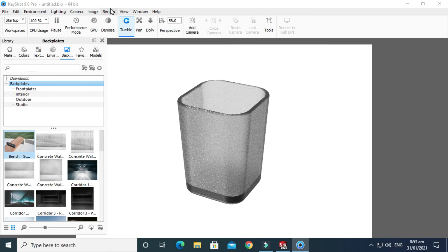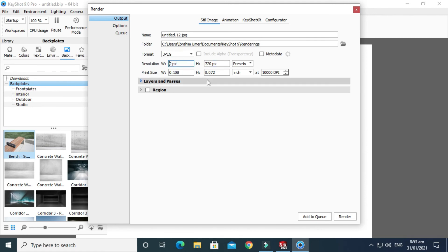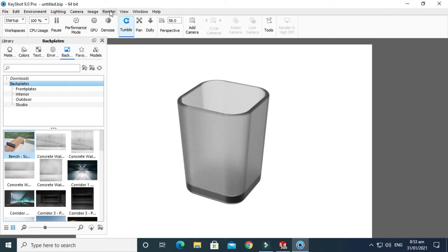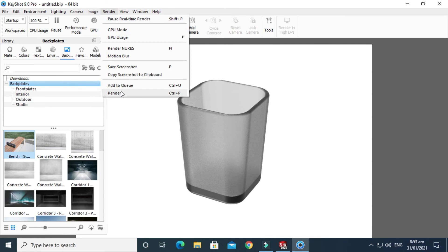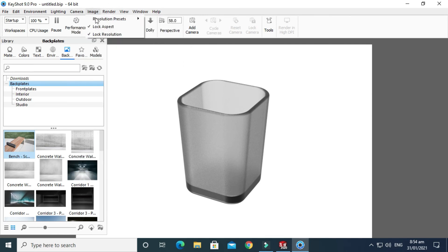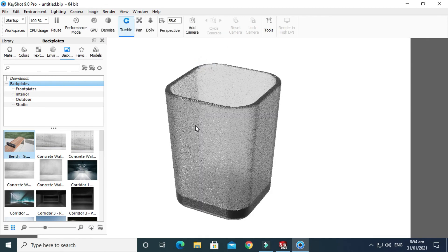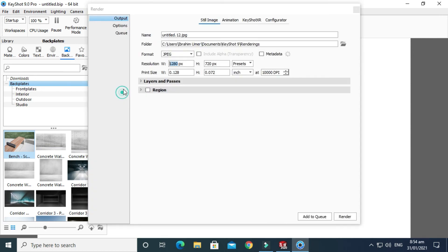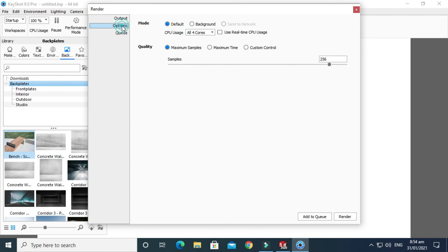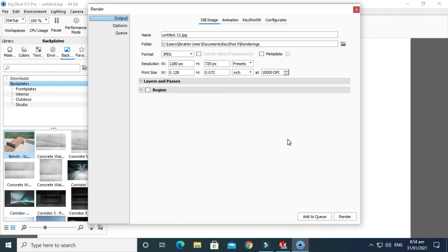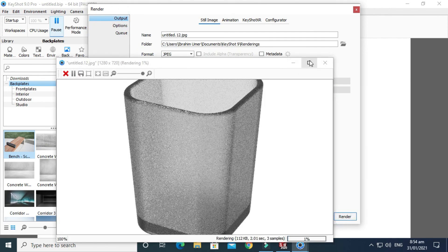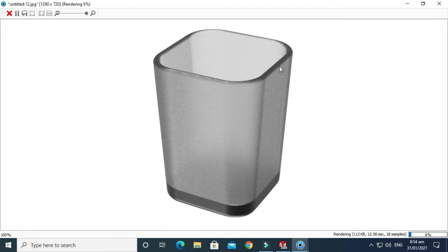Now I'll go to Render. Because I have changed the background, it has changed the resolution size and now I have to change the resolution again. Just cancel it. Go to Render again - in fact, go to Image again - and I need to change it to 1280 by 720 again. Now I'll go to Render. I will use 256 samples and I'll use our GPU cores, and now I'll go to Render. So it will take some time to render. Remember, we are using 256 samples.